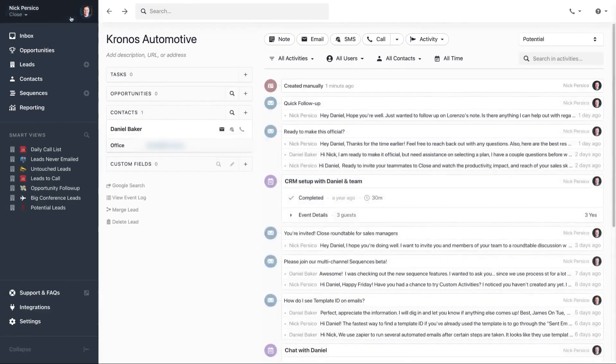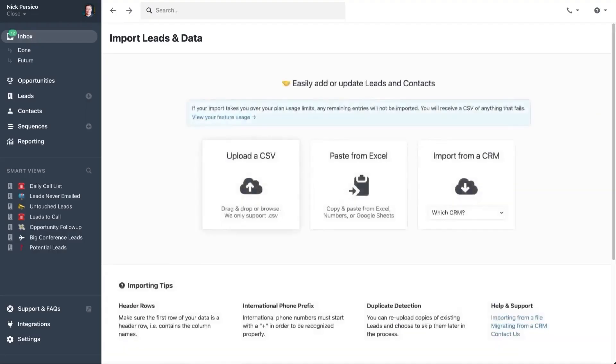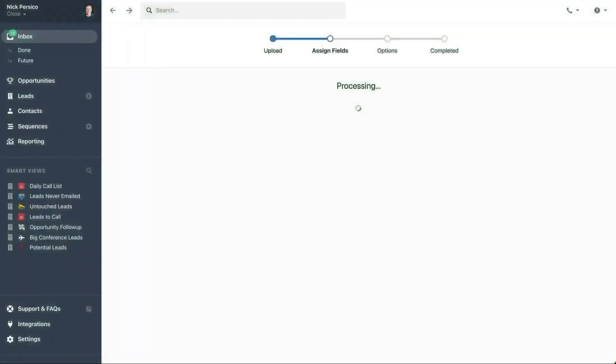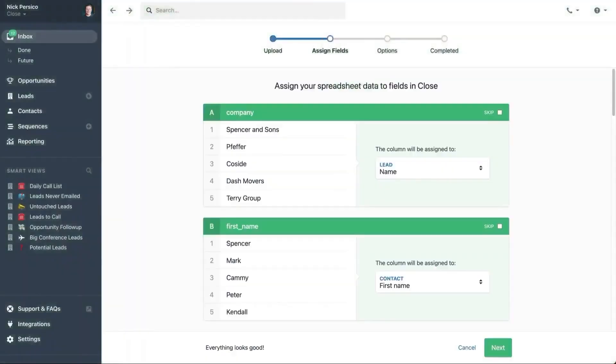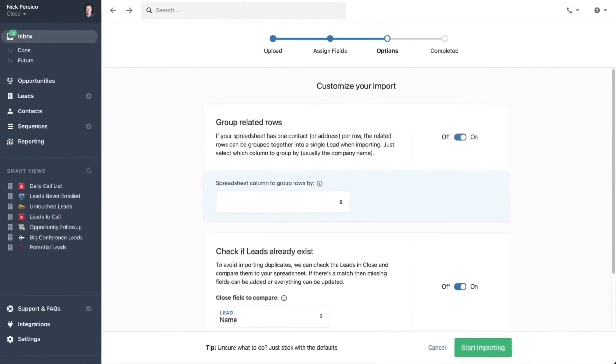Everything is connected, making it easier to track conversations and follow up with leads. Whether you're using a desktop or mobile device, all your information stays in sync so you can work from anywhere.